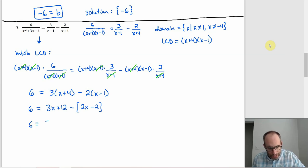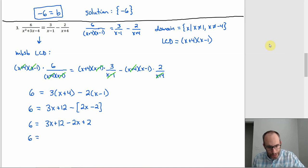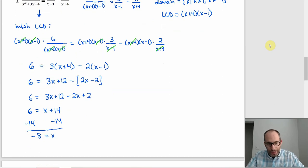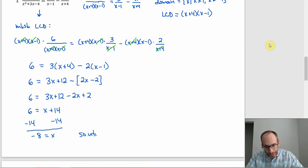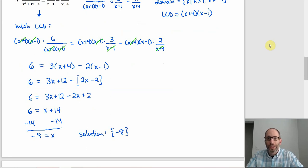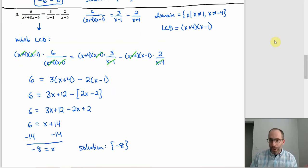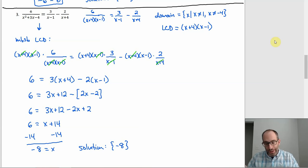Simplifying: 6 = x + 14. Subtracting 14 from both sides gives −8 = x. The solution is the set {−8}. That's not a restriction on the domain — it's not 1 and it's not −4 — so we're fine. That really is our answer.